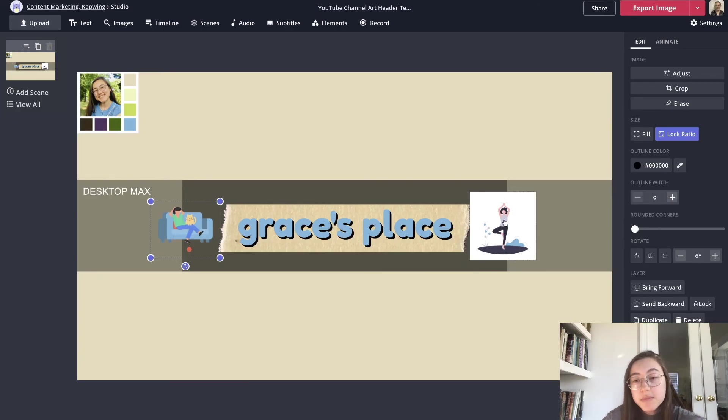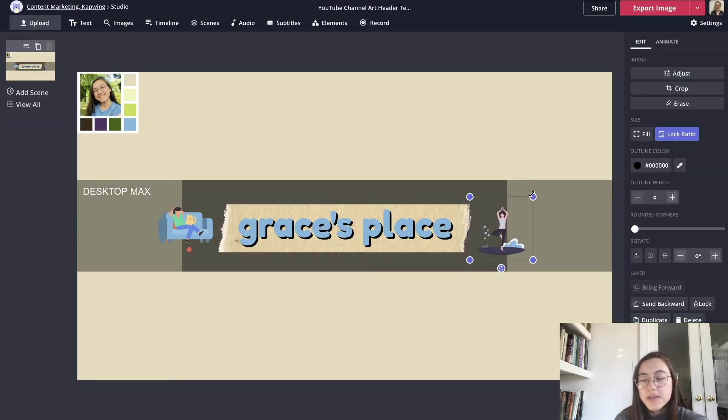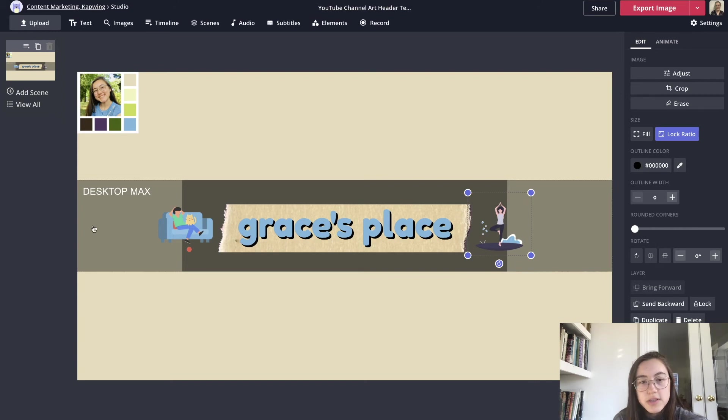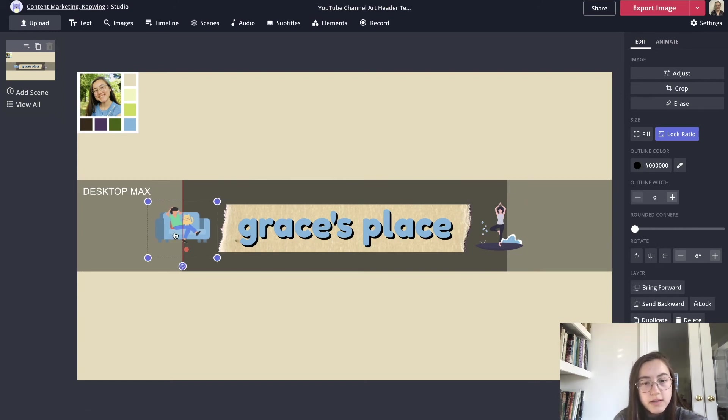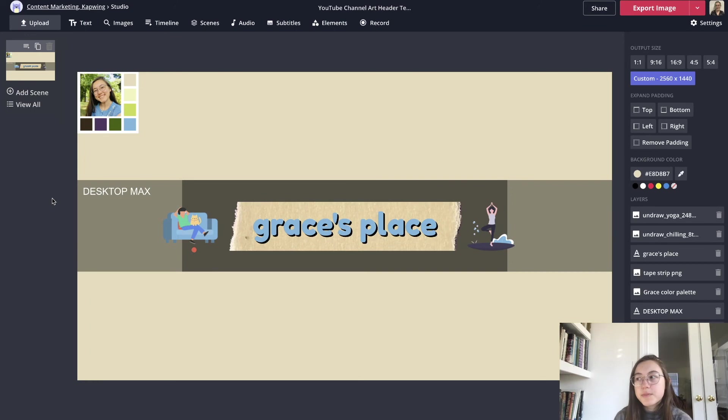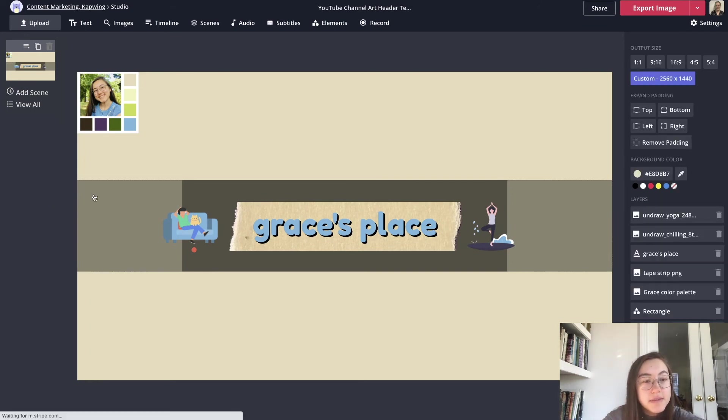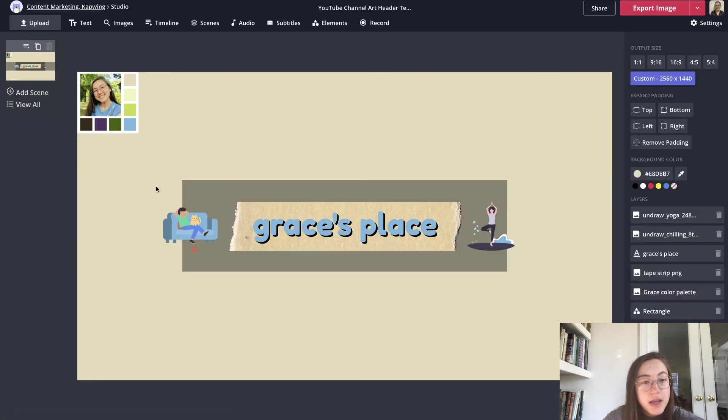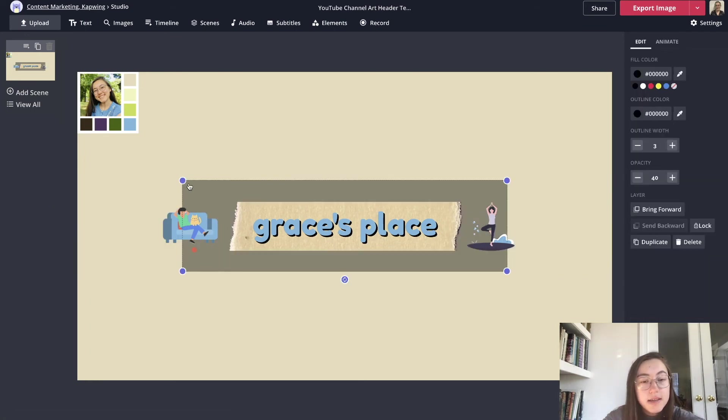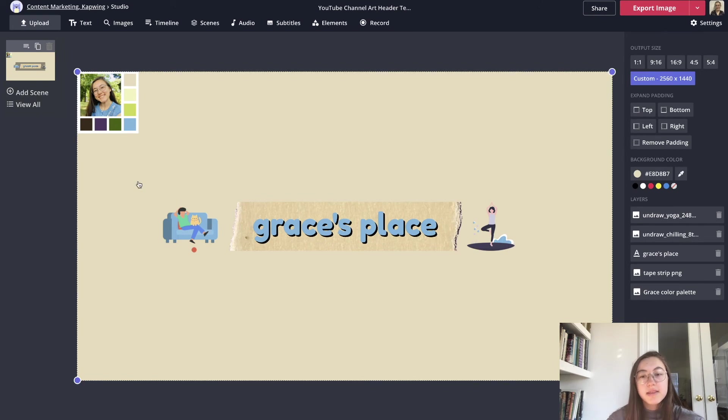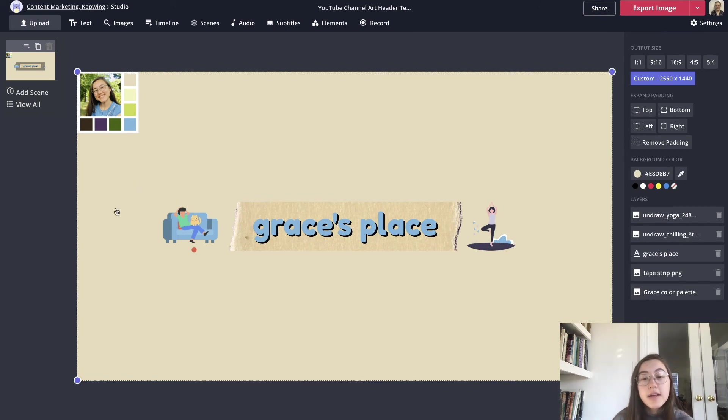I'm going to do the same thing with this photo now. I have my illustrations here that I'm going to bring in as close as I can to the name. Now I think this looks pretty good. I'm going to delete the rest of these borders and guidelines so that this is what my final header will look like.